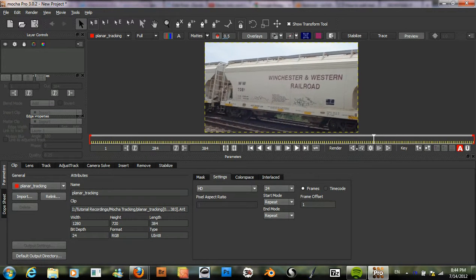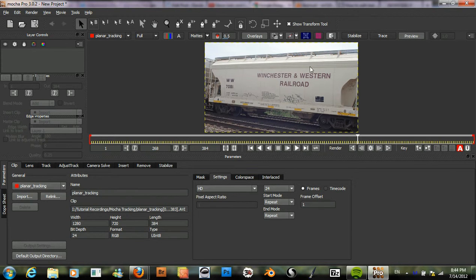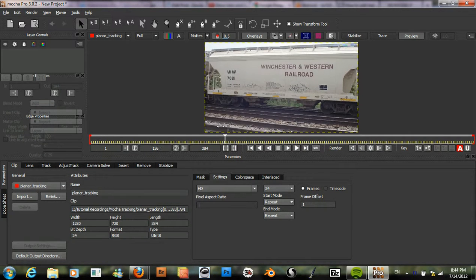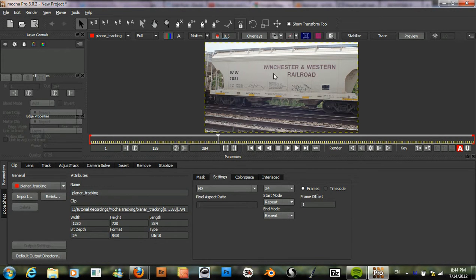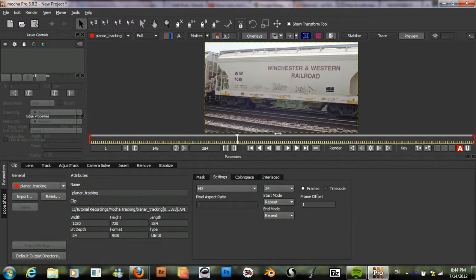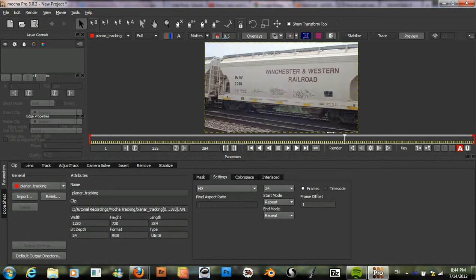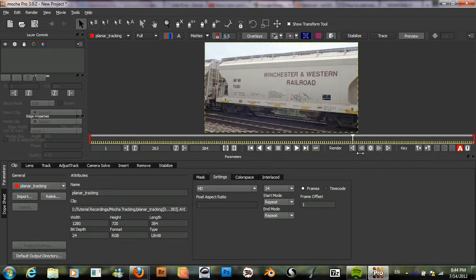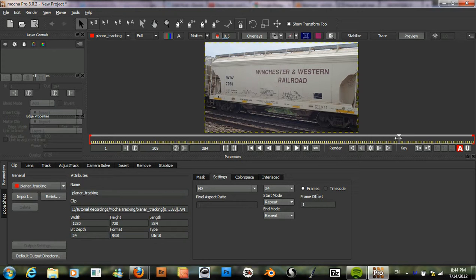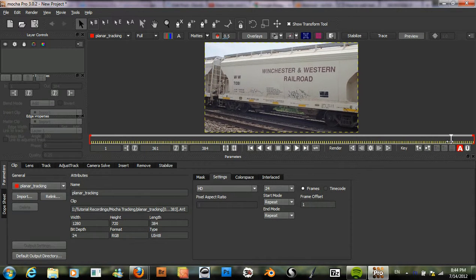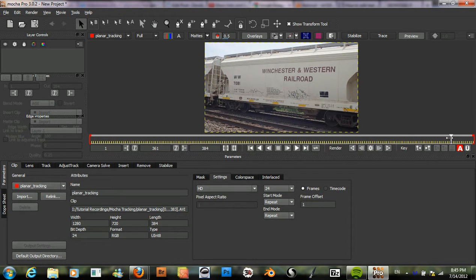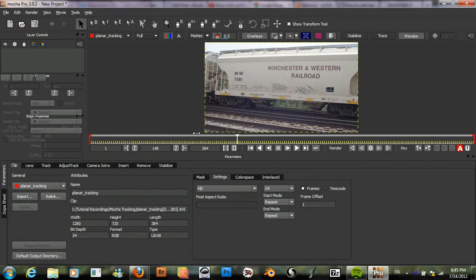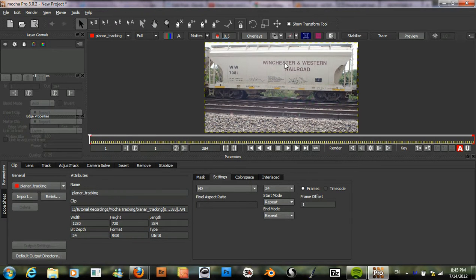And what we are going to do is track this railroad car and we will replace some of the text here. In order to get it to appear correctly, since we are moving around it, we will need to do a planar track in order to get the perspective correct so that our text will stretch and align correctly with this railroad car.